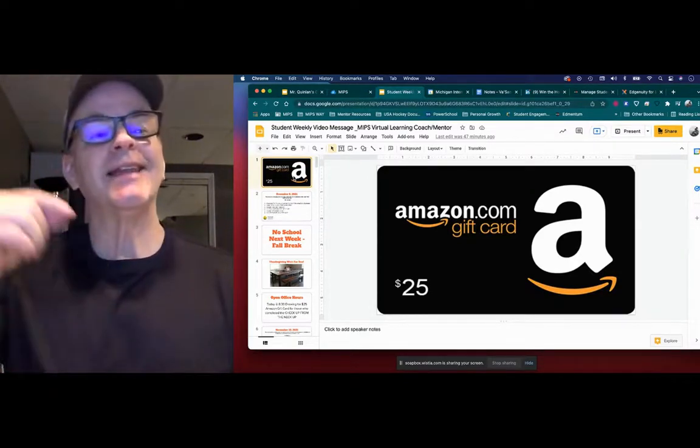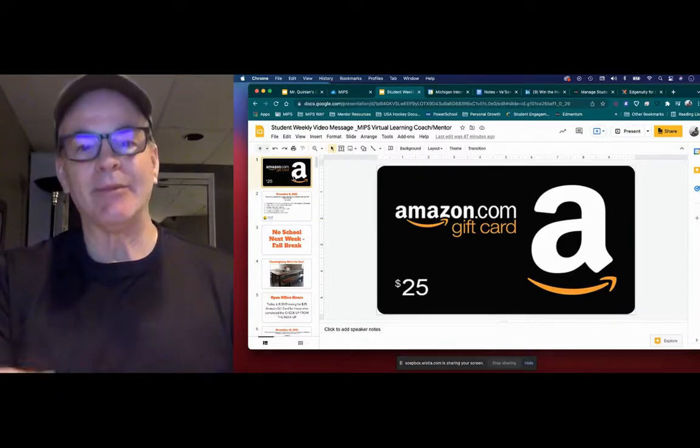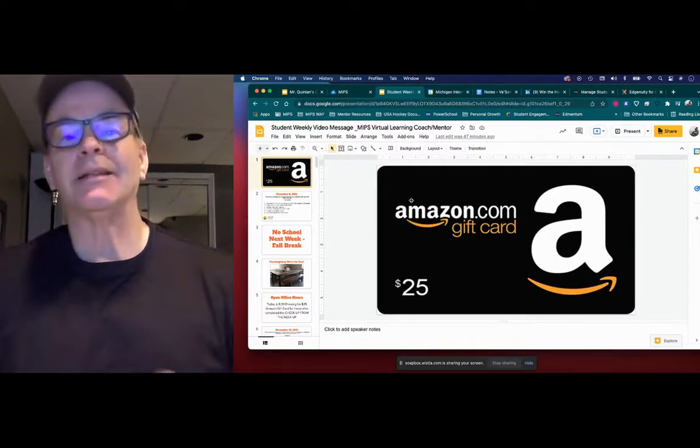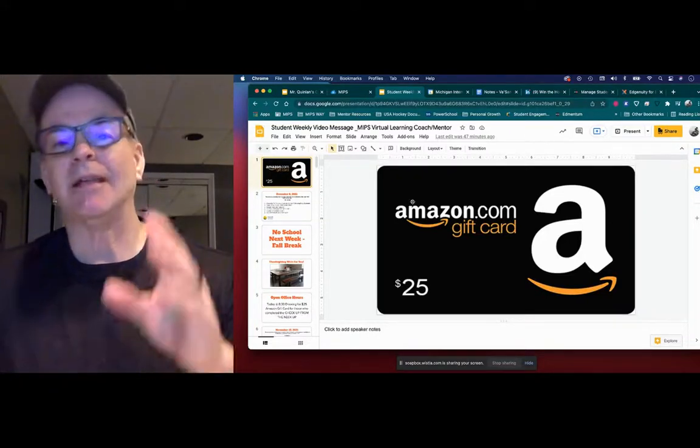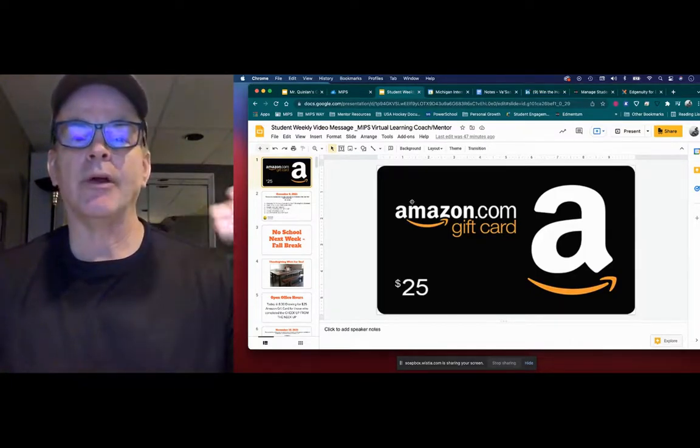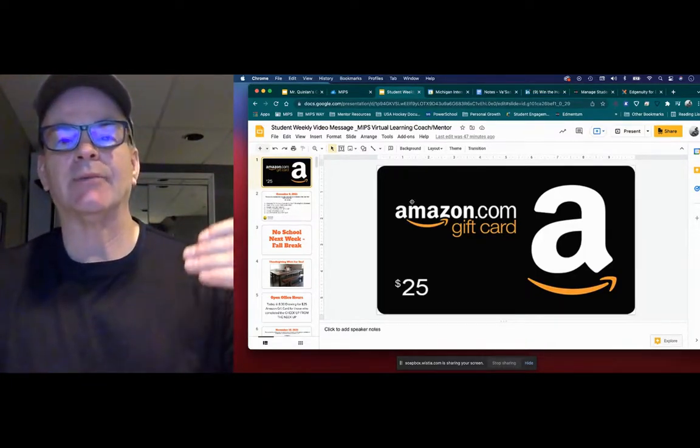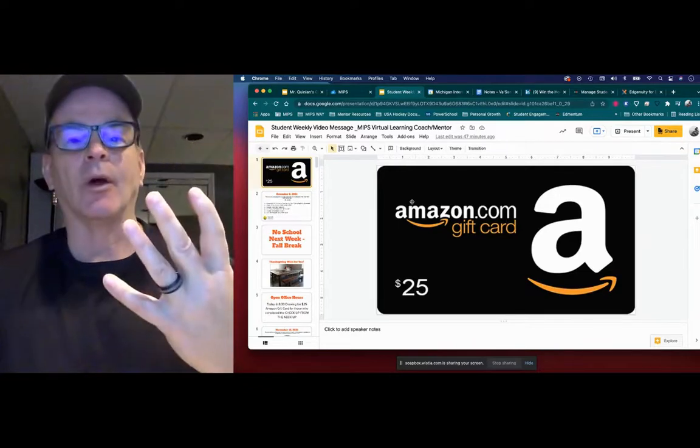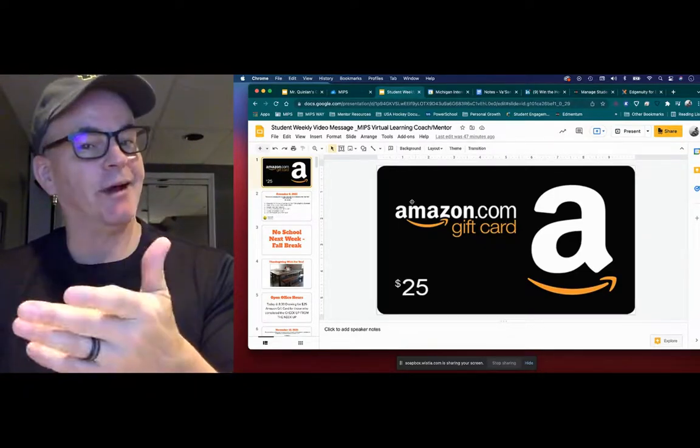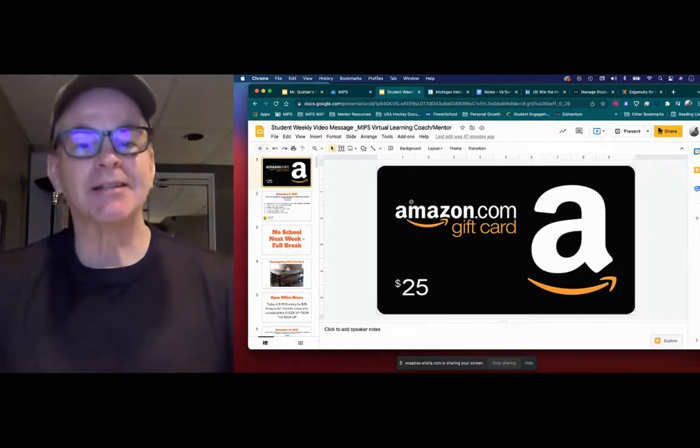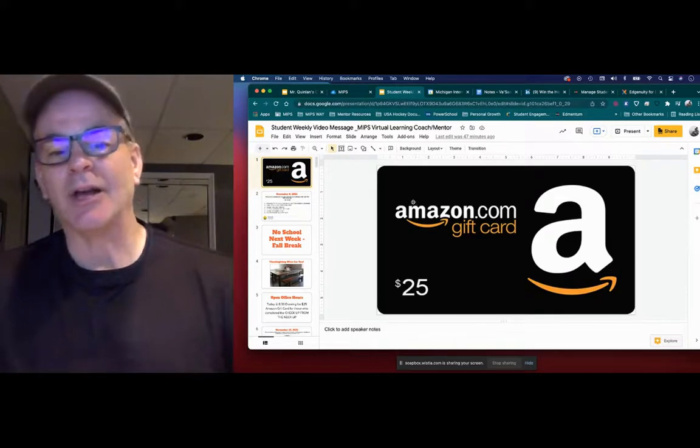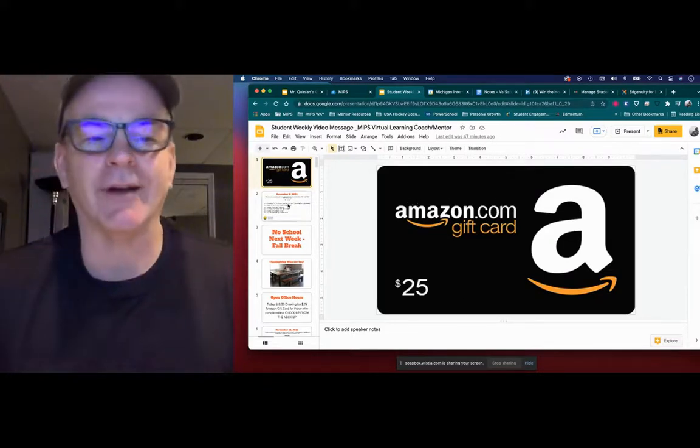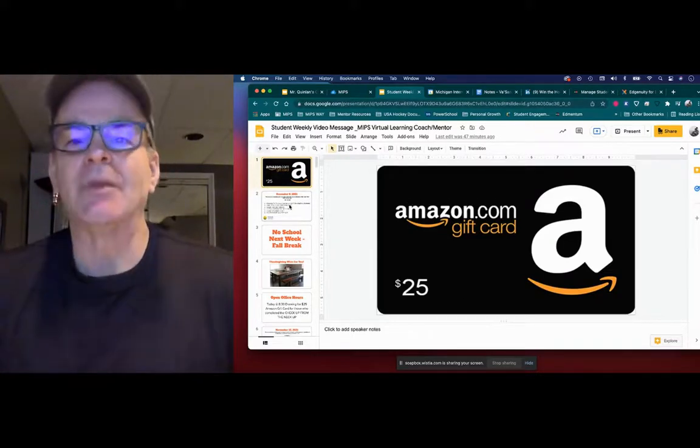Going into next week, same thing. Going to have a drawing on December 15th, on Wednesday. So the more efficient you are in getting your Checkup from the Neck Up, you're going to have up to four. Vasanté, you get up to five, but let me use your example. Tickets into the drawing, which will help you, your odds for the $25 gift card. So let's have some fun with that. And also, it's really helpful.